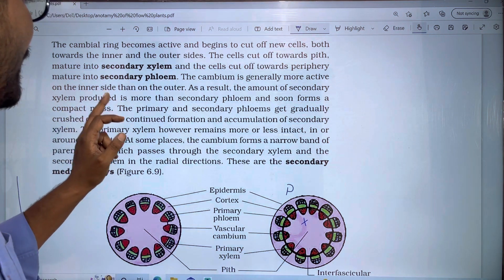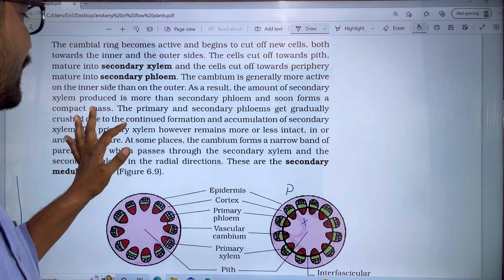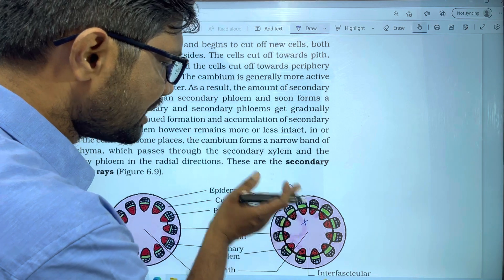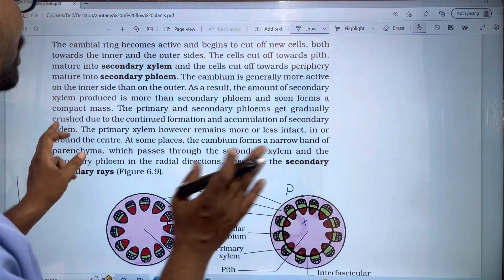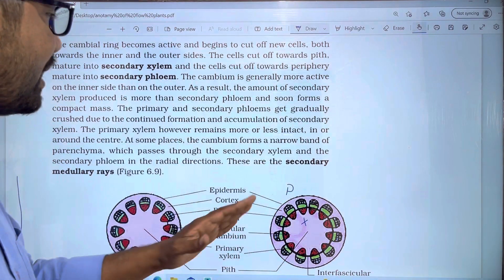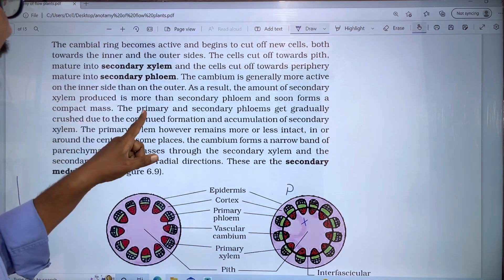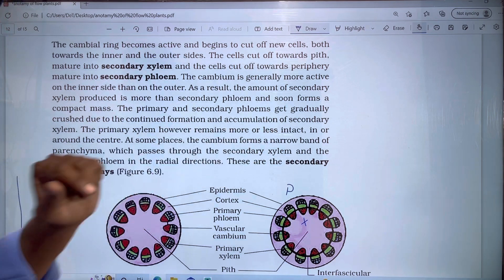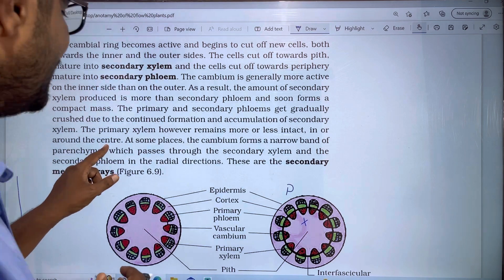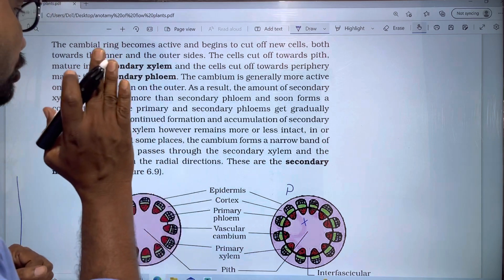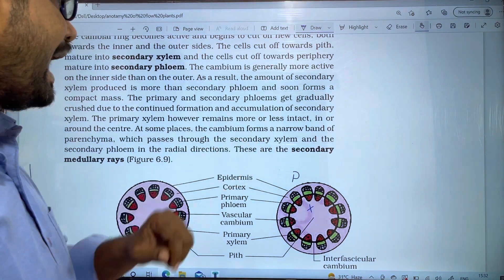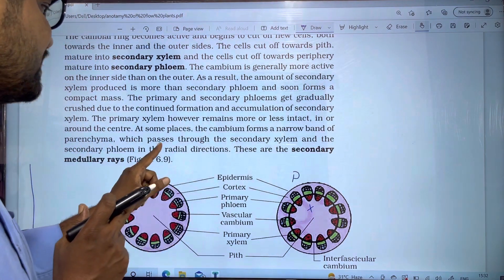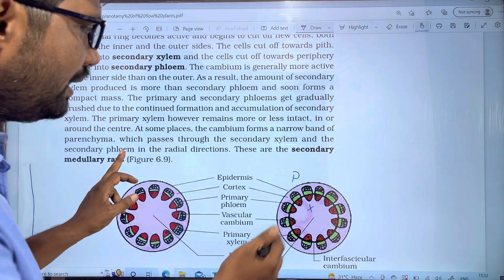The primary and secondary phloem gets gradually crushed due to the continued accumulation of secondary xylem. The primary xylem, however, remains more or less intact in or around the center. At some places, the cambium forms a narrow band of parenchyma which passes through the secondary xylem and secondary phloem in the radial direction.